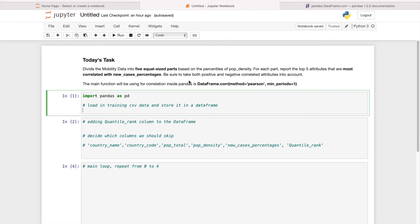Hello everyone, my name is Andrew Fung. Today I'll be showing you how you can do correlation analysis within Python.